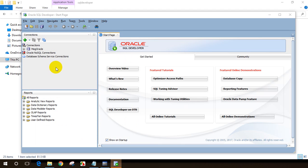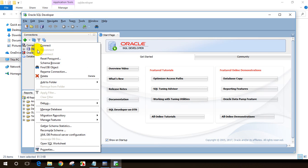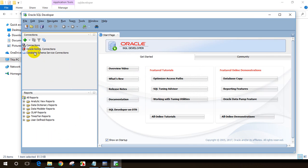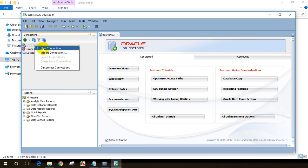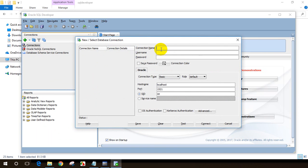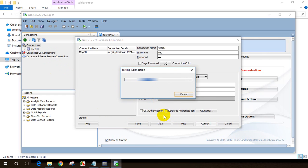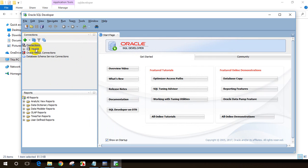SQL Developer is now open. I need to connect with the MEK user. I already have a connection here, but let me delete it and redo it for you. I'll right-click on Connections, choose New Connection, and give it a connection name — I'll call it MEK DB. The username is MEK and the password is MEK. I'll save the password, click Save, then click Connect. The profile is now created and connected.